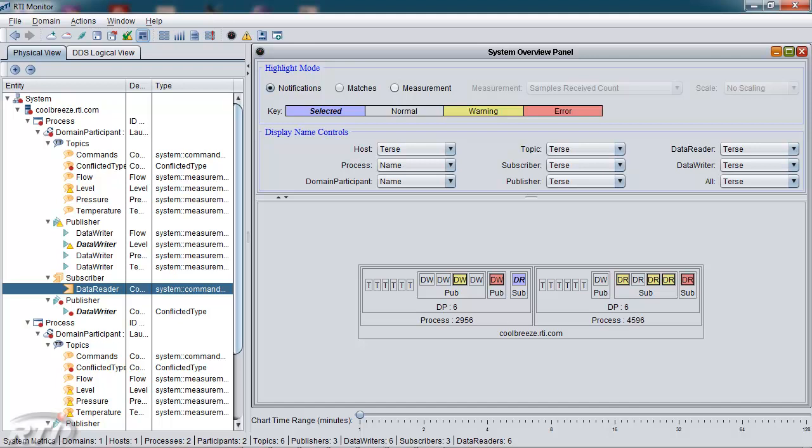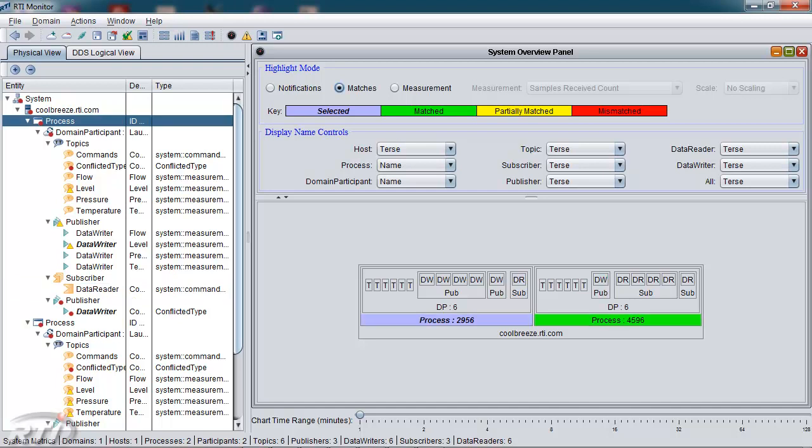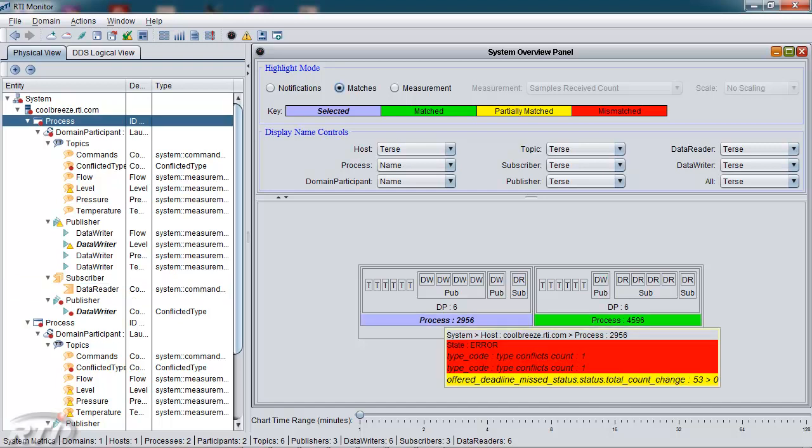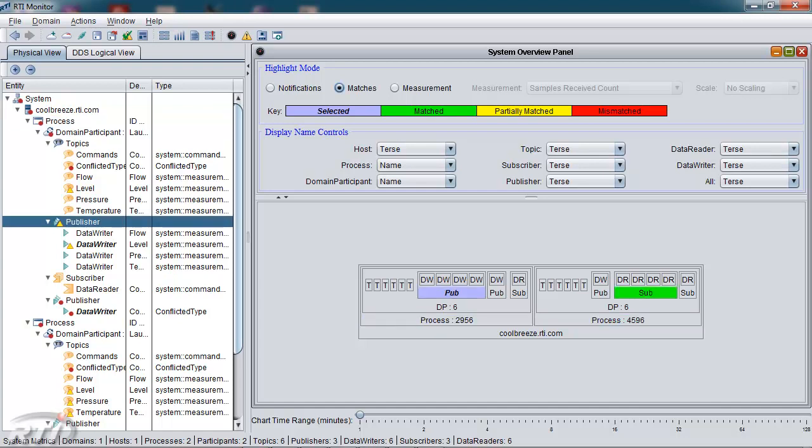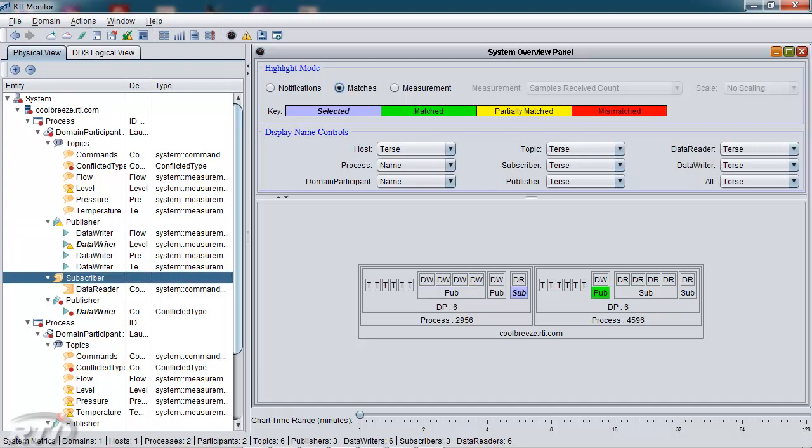A second function in the system overview panel is highlighting matches in your system. So if you wanted to know if a given process was matched with another process, you could use this panel. I've selected the first process here, which shows up in blue, and all of its matches would be shown in green. For example, this publisher also matches that subscriber, and this subscriber has a match in the other application with this publisher.